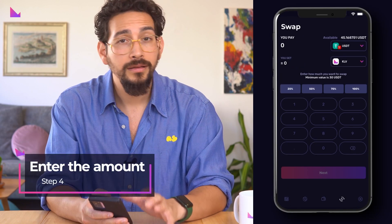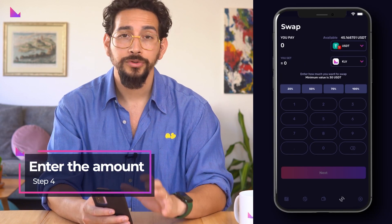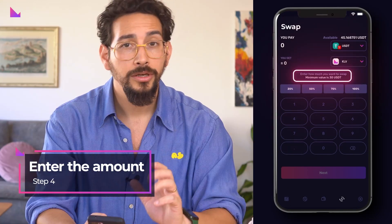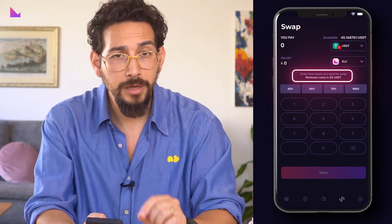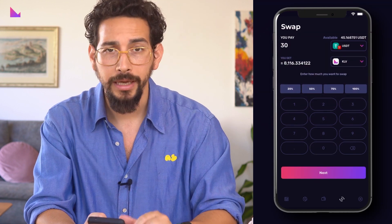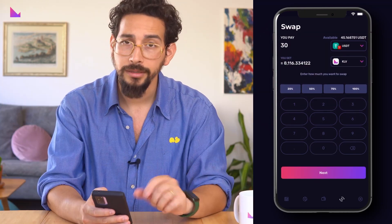Enter the desired amount you want to swap. Note that there is a minimum value to swap depending on the pair. Once done, click next.